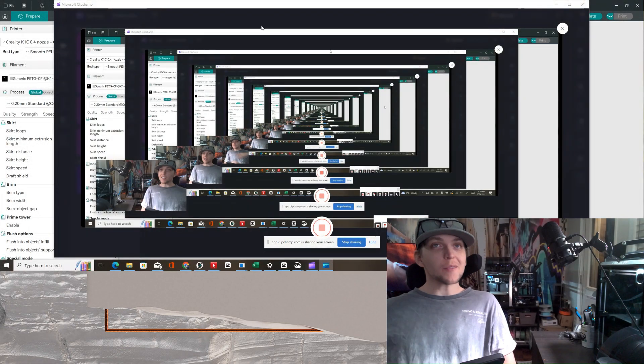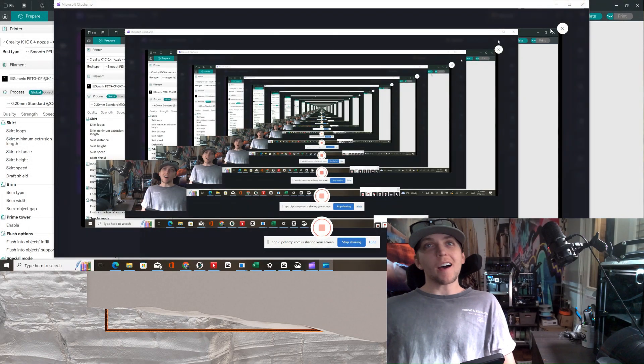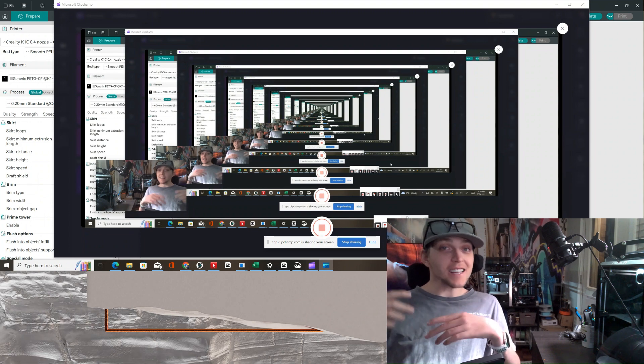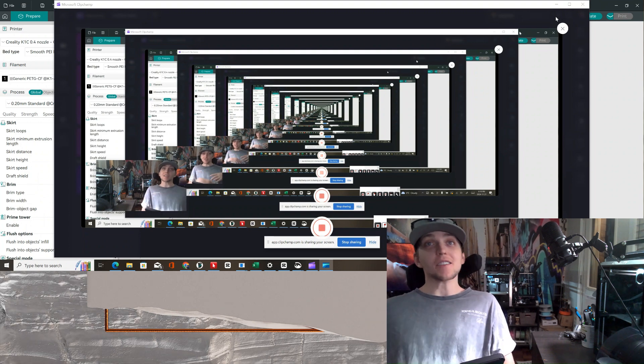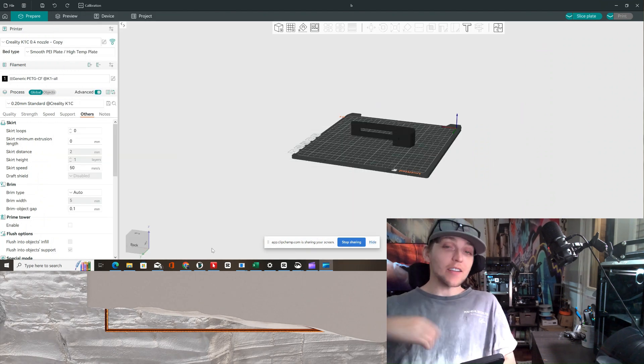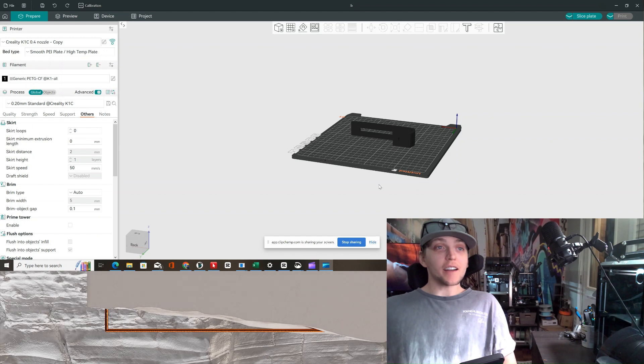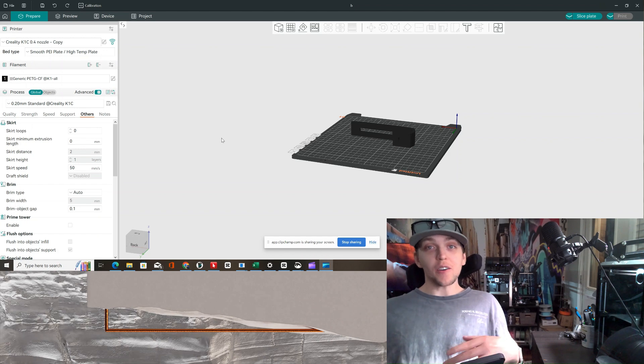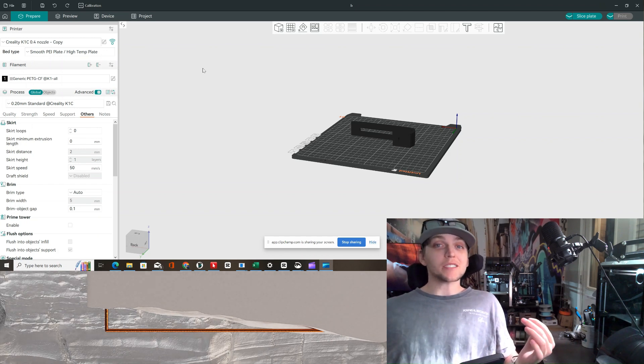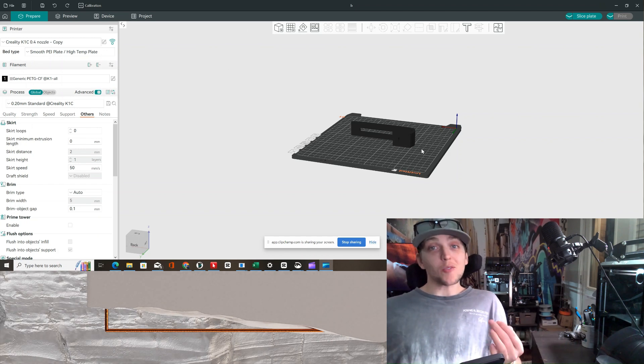All right so what's up quad squad. Yeah let me get this trippy stuff off the screen and let's get right into it honestly. So yeah, quad squad hasn't made any 3D printing content in a long while.